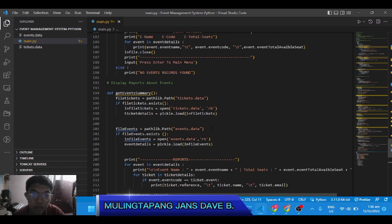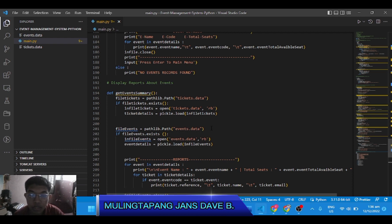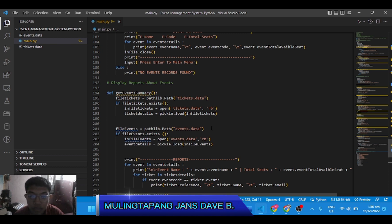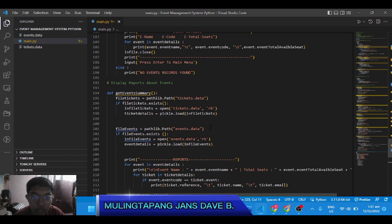So in the display reports about events, we will see the reports about the events like who will be guesting or hosting the event and how many people can attend your event.